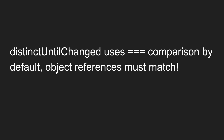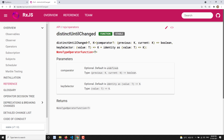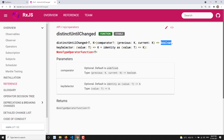distinctUntilChanged uses triple-equals comparison by default, so object references must match. It takes two optional parameters: a comparator function that receives the previous value and current value so you can do custom comparisons like greater-than, and a key selector for checking a specific property on objects. There is also a separate operator called distinctUntilKeyChanged that we can use as well.